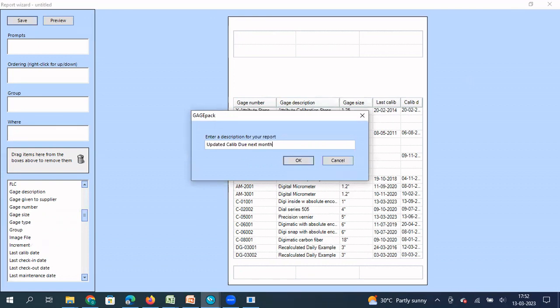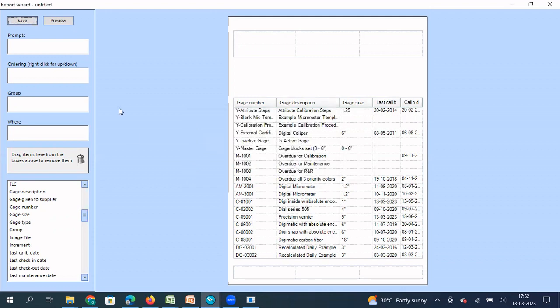So we already have a calibration due next month report available, but we are updating this as per our requirements. So I'm calling it updated calibration due next month. I have created the columns that I want by dragging and dropping this.